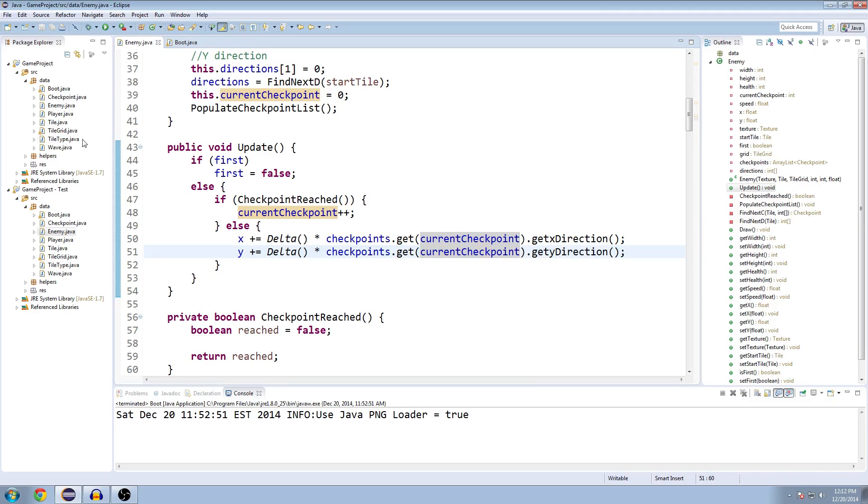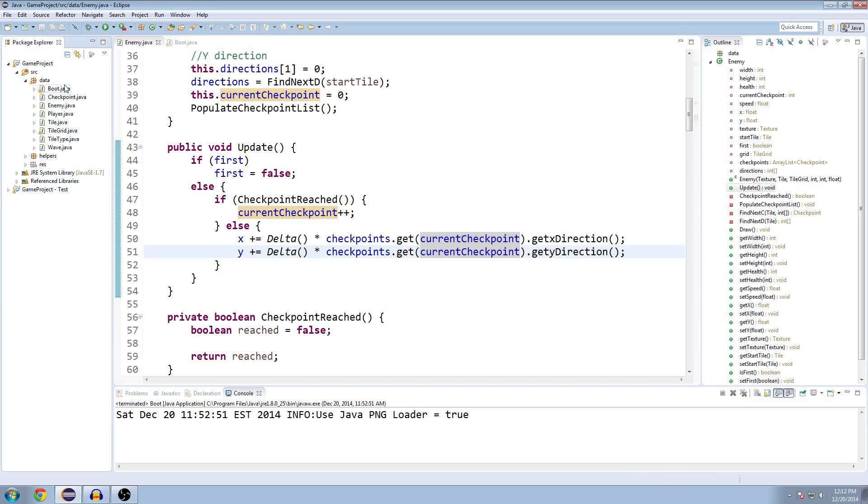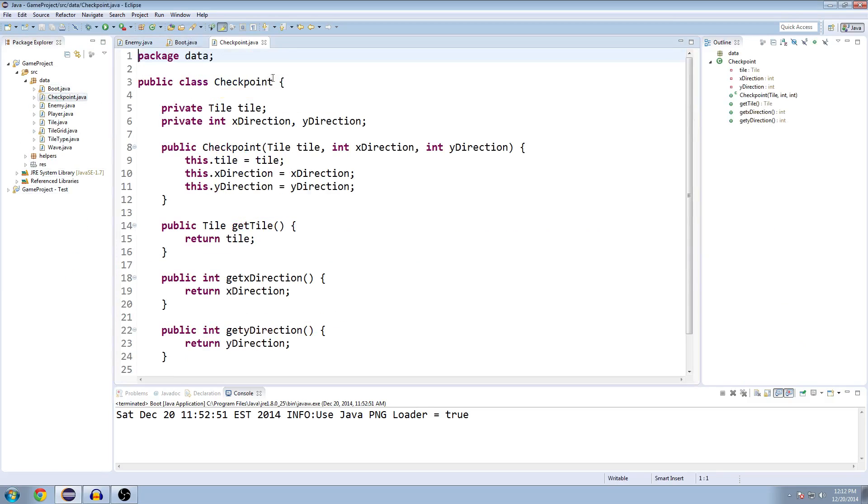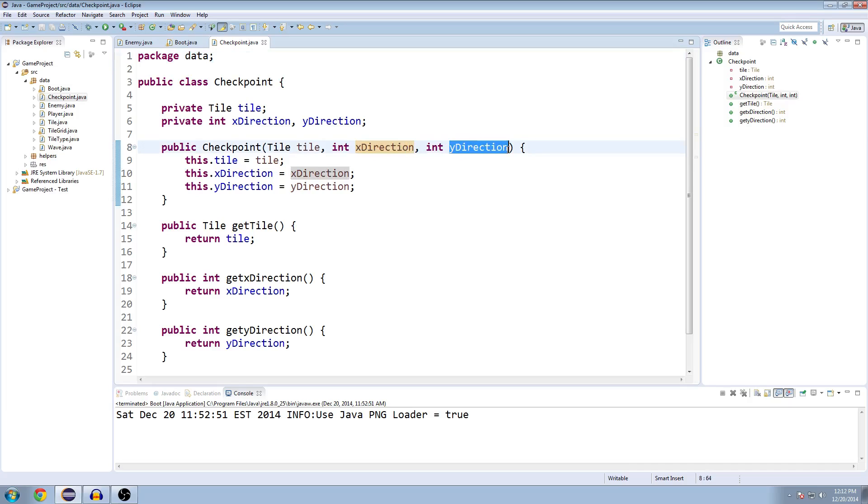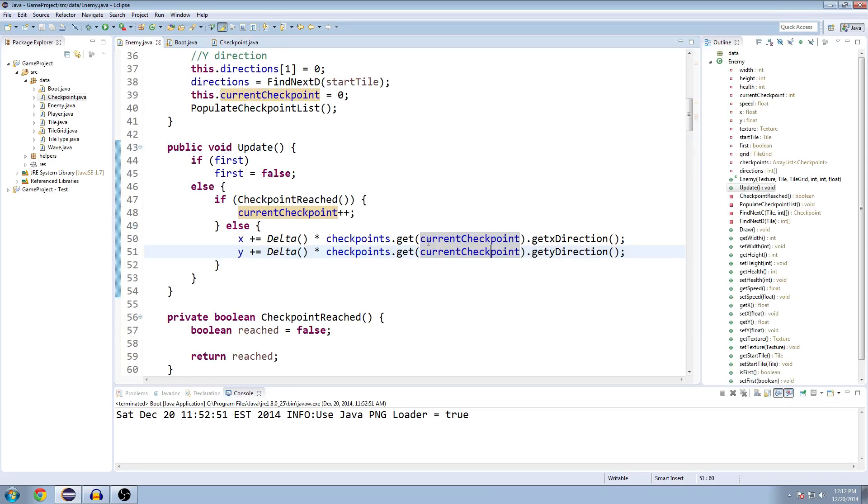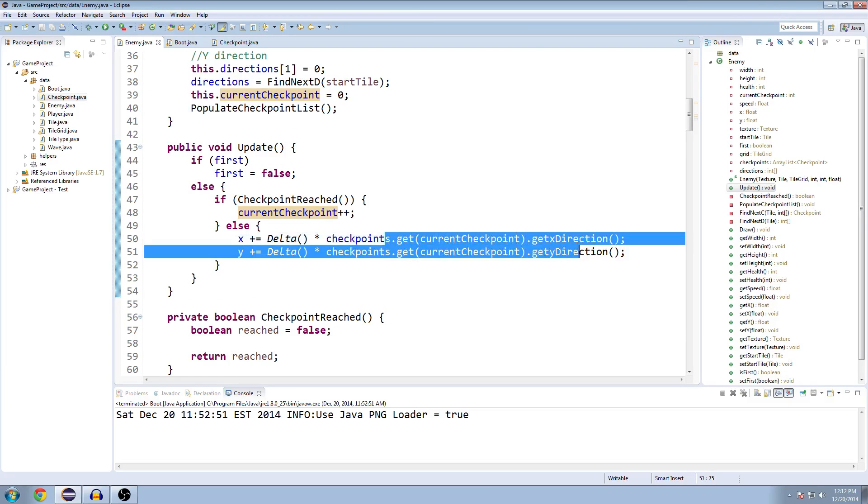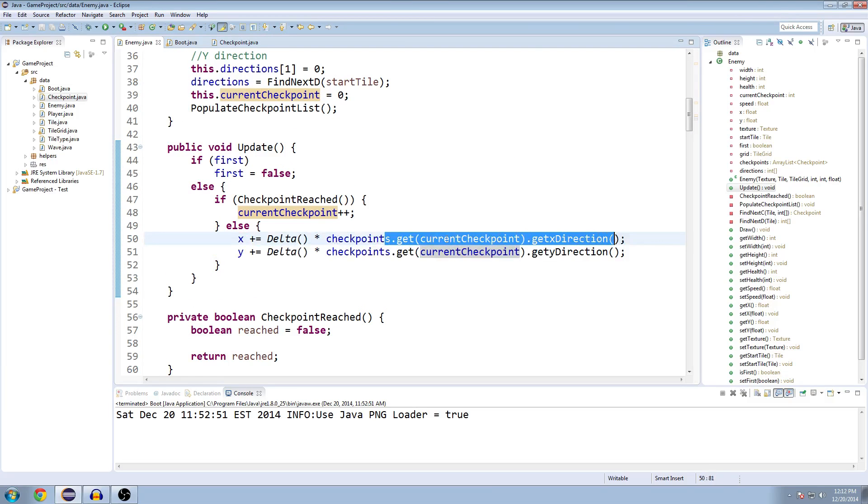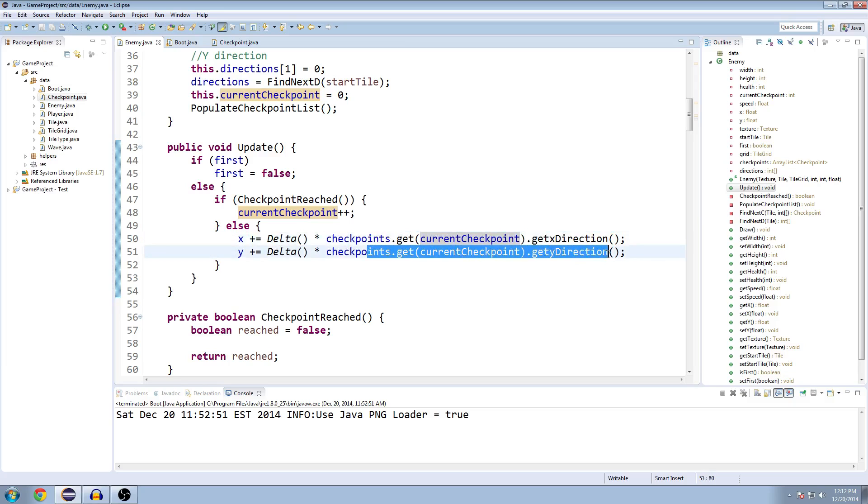So now we'll be consistently moving in the correct direction based on the current checkpoint that we're trying to get to. So we're going to remember each checkpoint has an x-direction and a y-direction. And these are based from our current position. We're getting up-to-date information on our x-direction and our y-direction every time we move our enemy. So they're going to be consistently moving towards the next checkpoint.